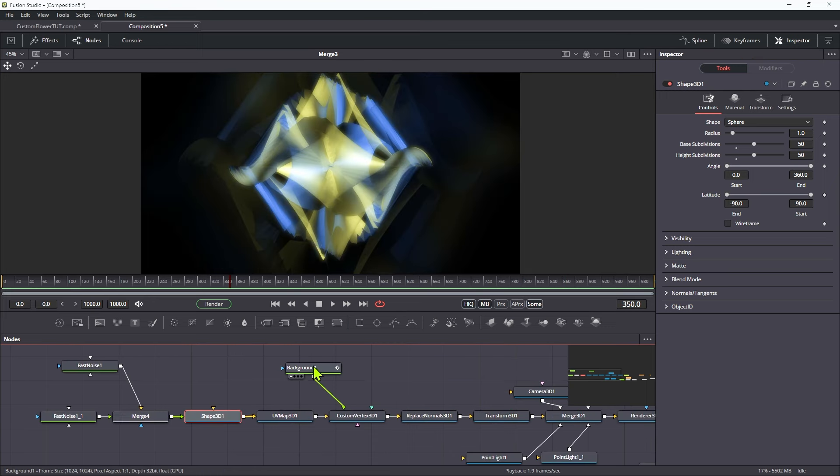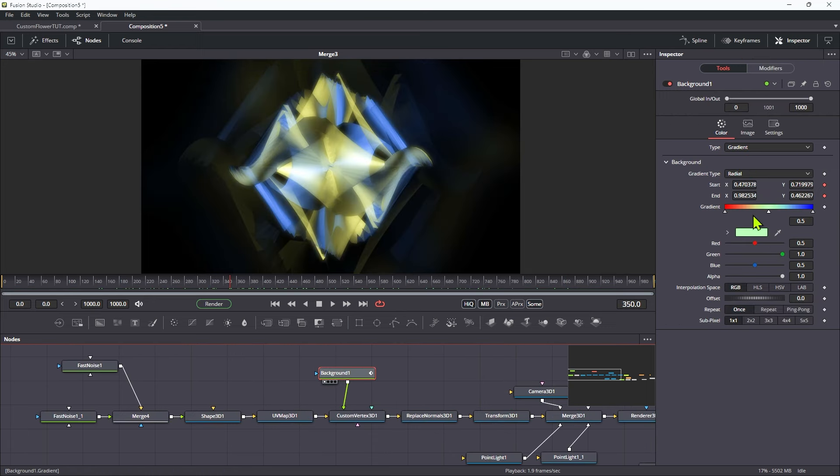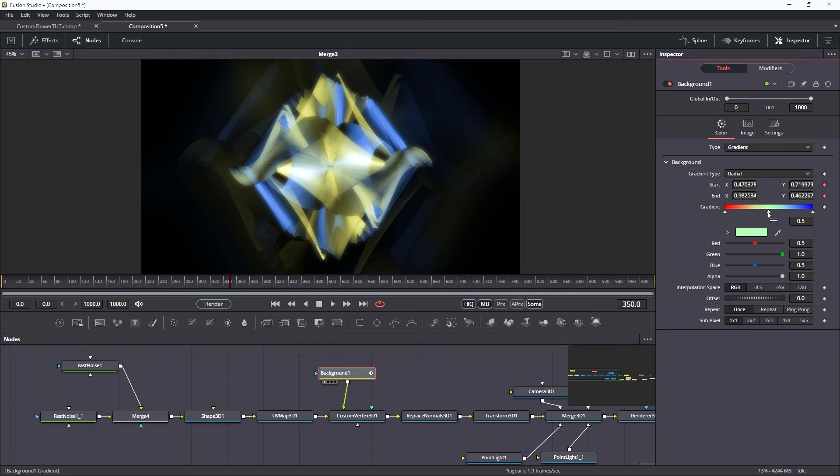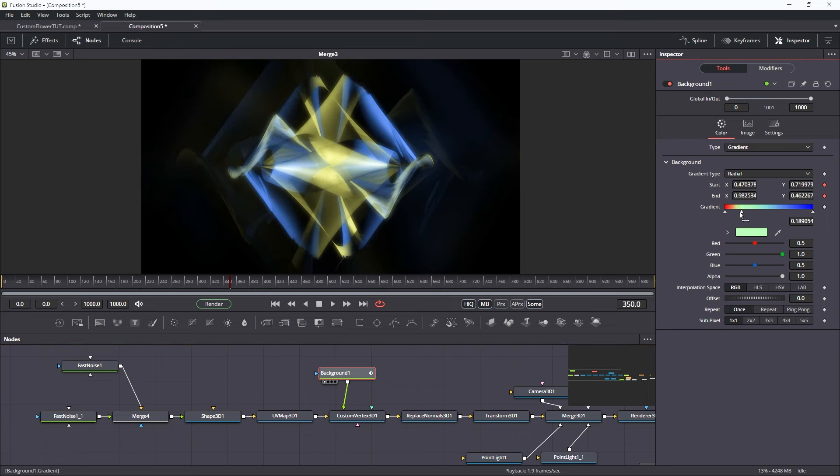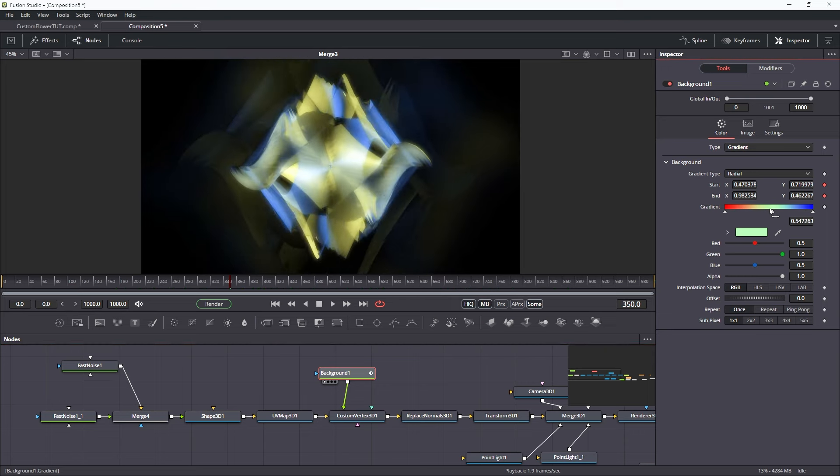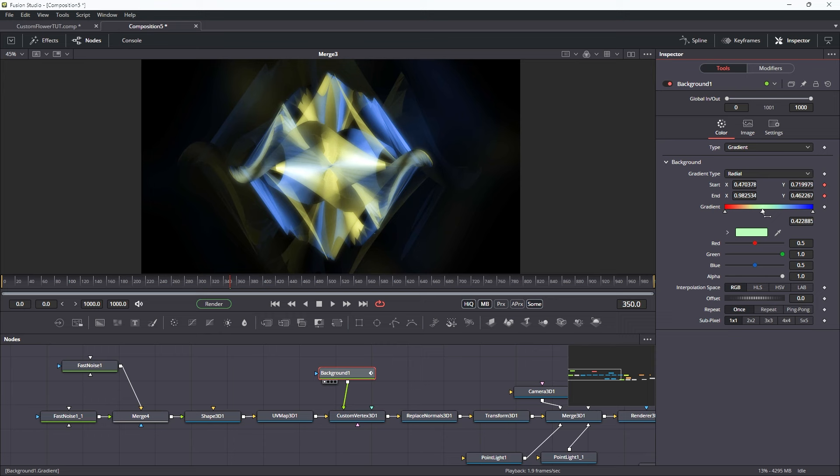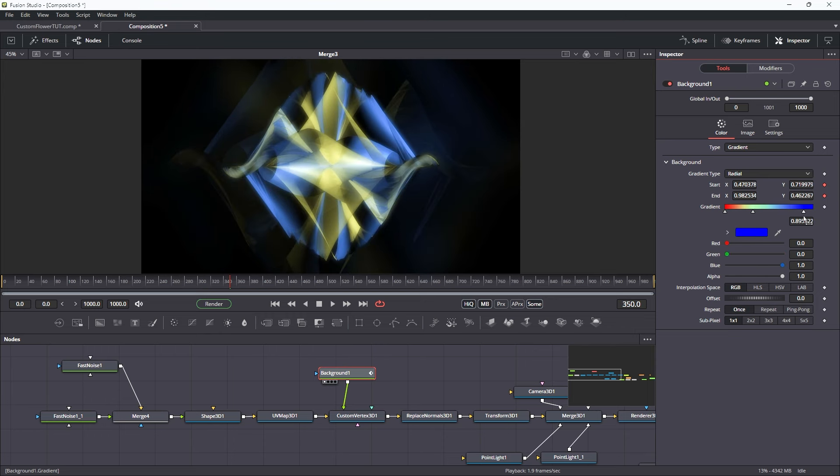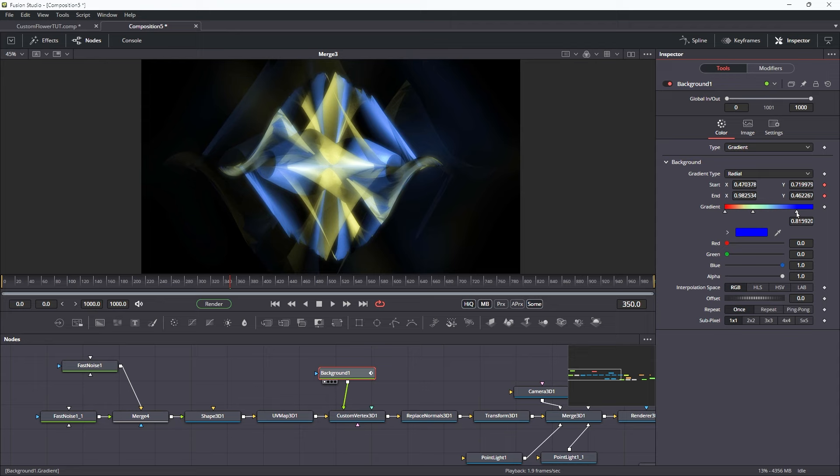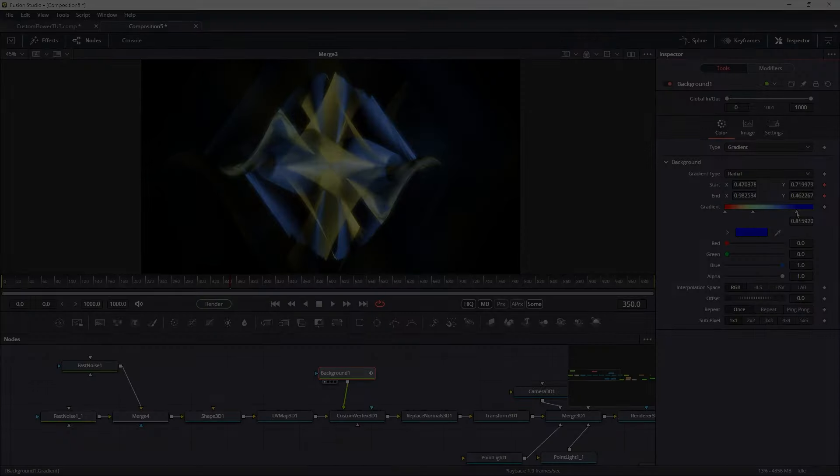And if we come into the background, you'll notice that if we adjust the position of these colors, we can get some interesting effects as well. So really, there's loads you can do to create your own variants of this, but hopefully I've given you enough to get you started. So thanks very much indeed for watching, and I hope to see you again soon.